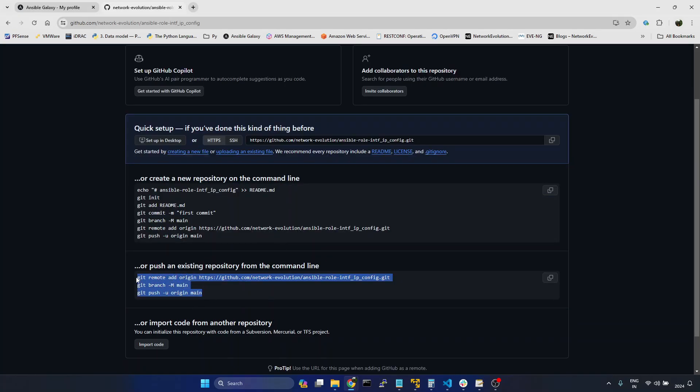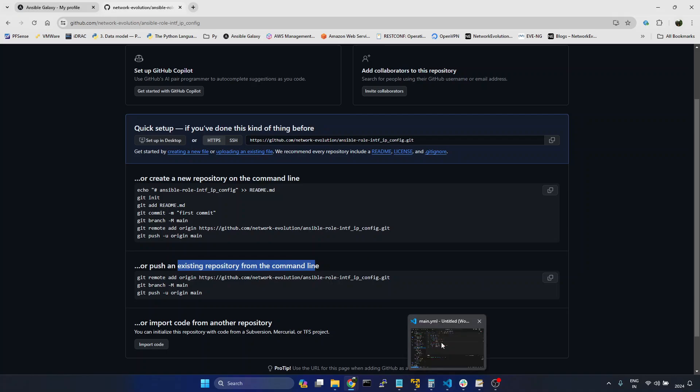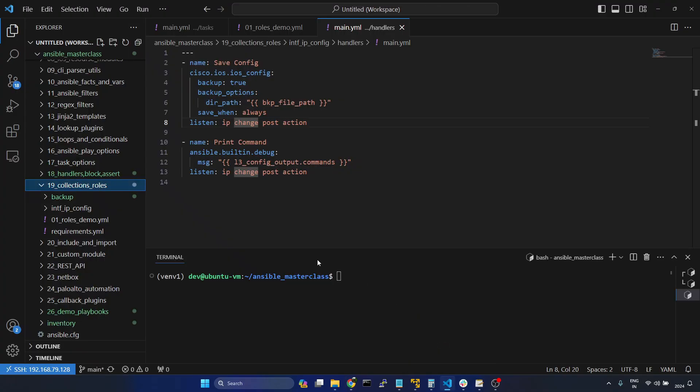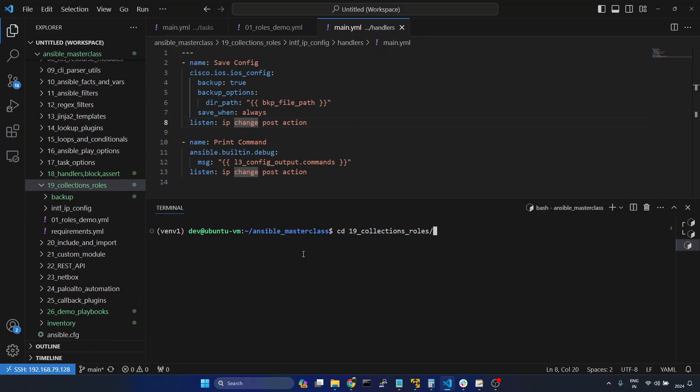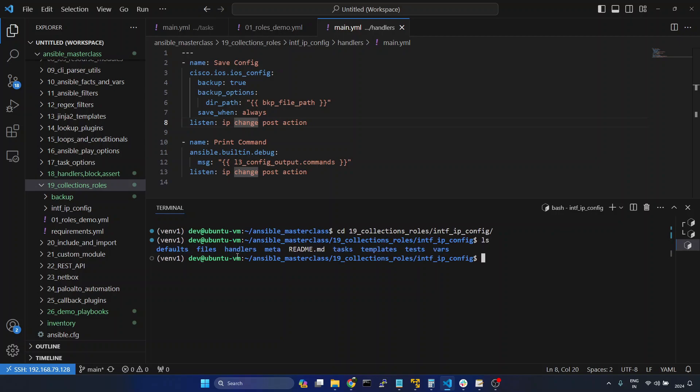And here we need to publish an existing repository from the command line. I will go to VS Code. I will get into this directory, dd19, then interface-ip-config. So here we have all the roles files.